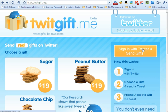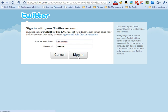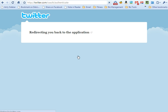First, we're going to log in with our Twitter account. Today I'm going to be using our CFO's account, MikeTheSheep. We're going to log in and then we're going to get redirected back to the application, twitgift.me.